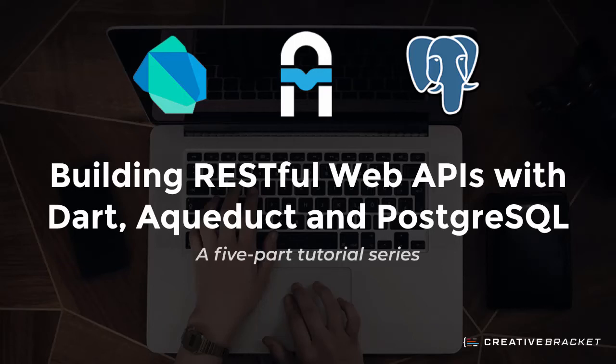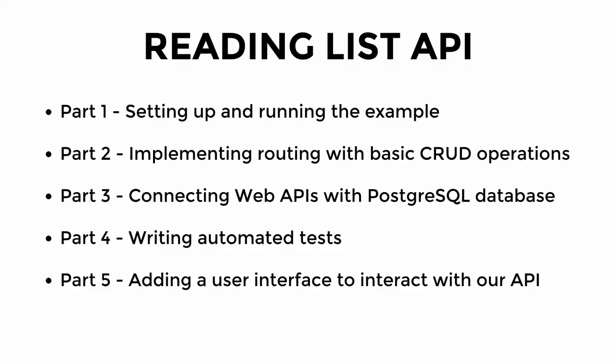Hello and welcome to this video series aiming to teach you how to build your own RESTful APIs with the Dart programming language and the Aqueduct framework written in Dart. What we're going to be doing in this series is building an API for a reading list covering five main parts.